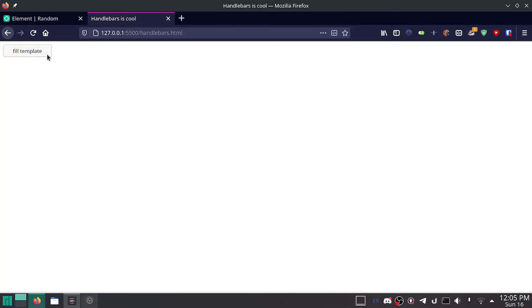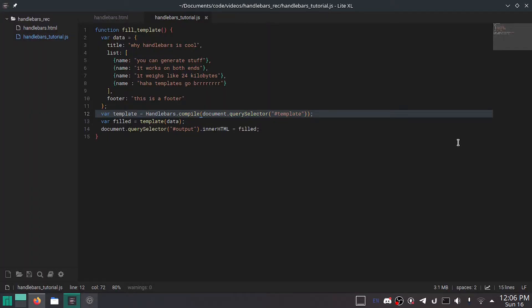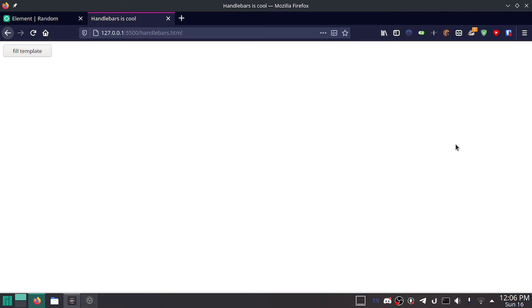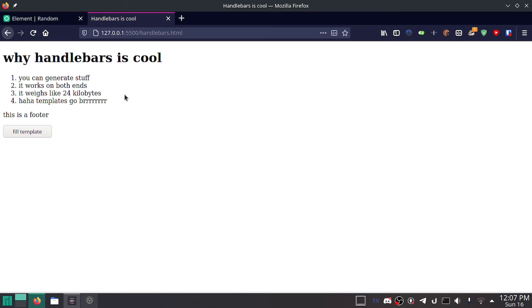So we can open it in the browser, click fill template — and it didn't work. The bug was very obvious: I accidentally passed it the entire element rather than just the innerHTML. Make sure you don't make that same mistake. If you're fetching, you might accidentally pass the entire response object rather than just the text. Anyway, after fixing it — fill template — look how fast it filled it out. 'Why Handlebars is Cool,' you can generate stuff, it works on both ends. It weighs about 24 kilobytes, which for a JavaScript library is a little on the heavy side, but it's not that bad. And this is a footer. If you push it again, it is actually filling out the template again.